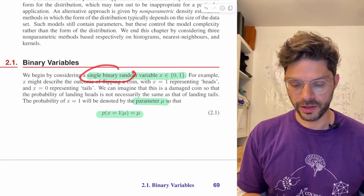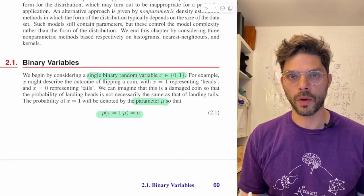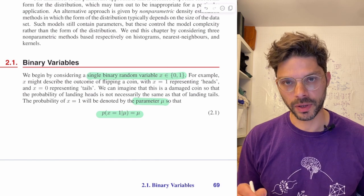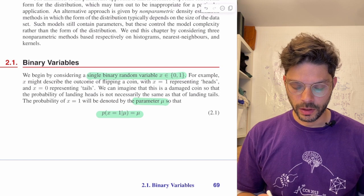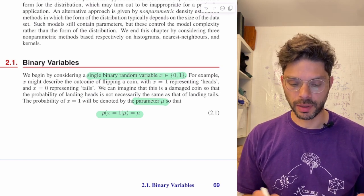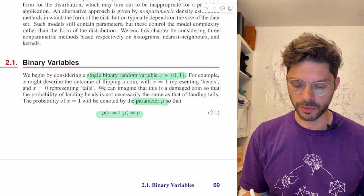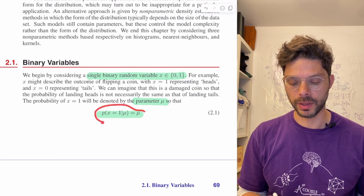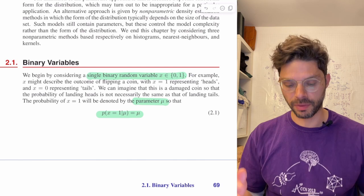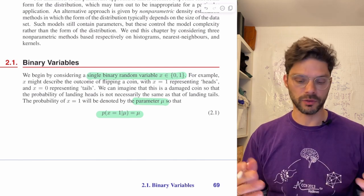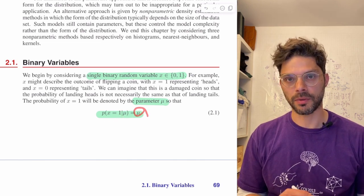We're considering a single binary variable, meaning x is in {0, 1}. The most common example is flipping a coin, where 1 could be heads. Now imagine a damaged coin, so the probability of landing heads is not necessarily the same as landing tails — it's not a fair coin. There is some parameter mu that determines the probability of the coin landing heads, and the probability of x equals 1 given mu is just mu.